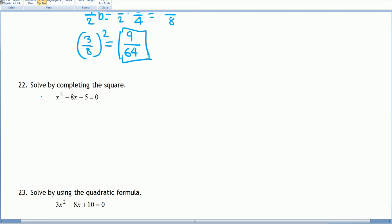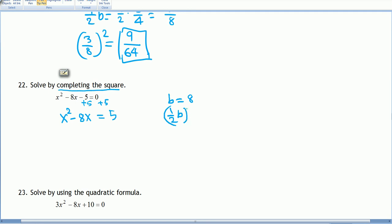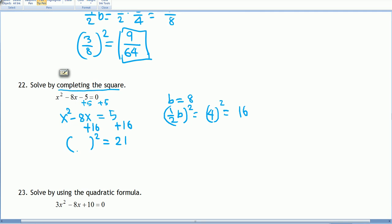Number 22: solve by completing the square. We want to isolate x² - 8x on the left side. Moving 5 to the other side gives x² - 8x = 5, so b = 8. We add (b/2)² = (8/2)² = 4² = 16 to both sides. The right-hand side becomes 5 + 16 = 21. The left side becomes the perfect square trinomial x² - 8x + 16 = (x - 4)².